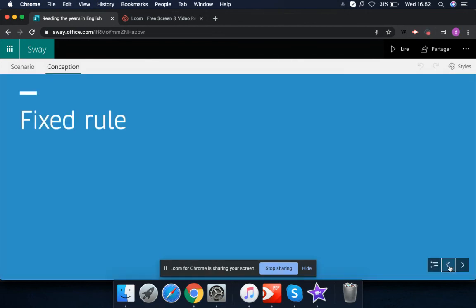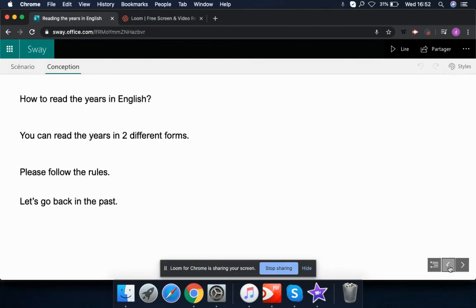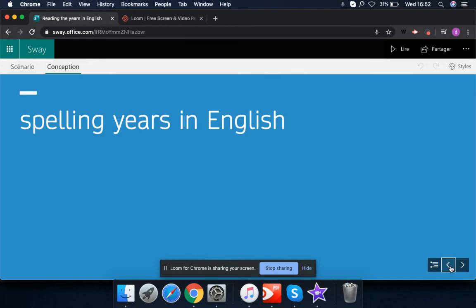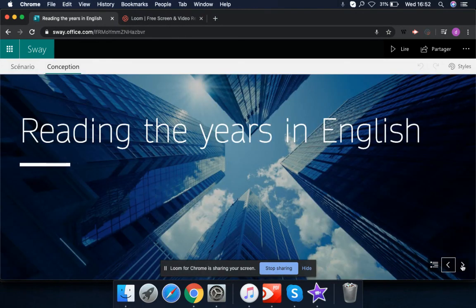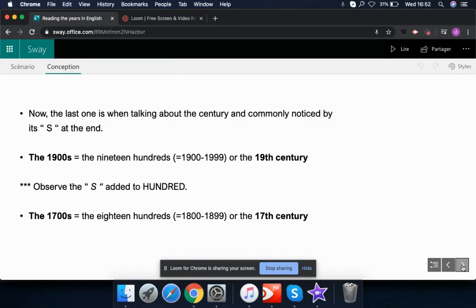That's what we have about reading the years in numbers. If you have any questions, you can always ask me in class. It's very easy once you know the rules — take care!